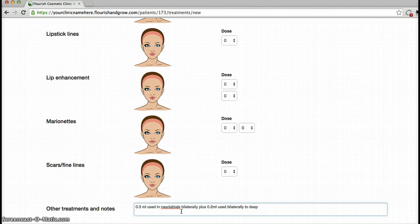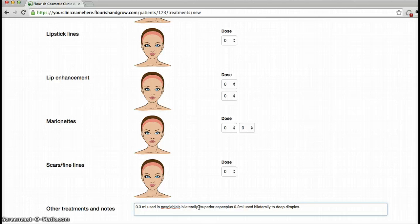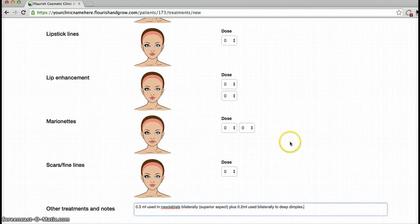I'll maybe say that that was to the superior aspect of the nasolabial folds. That is my preferred approach, but you can also draw on the face itself, which I'll show you now.